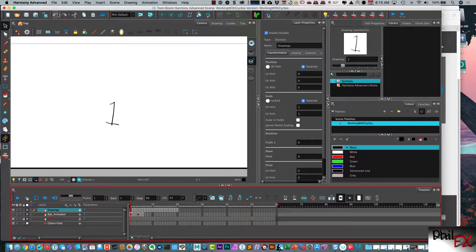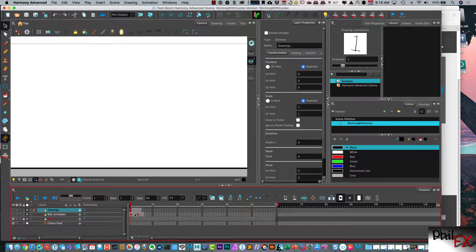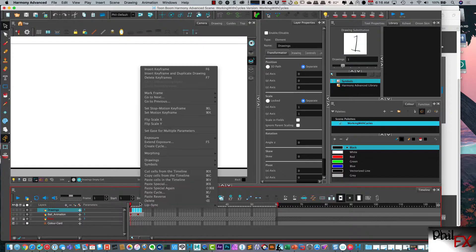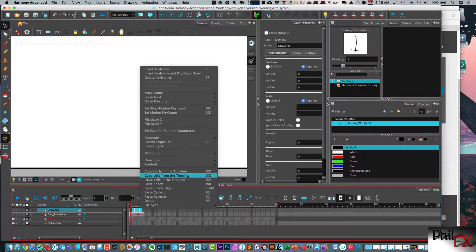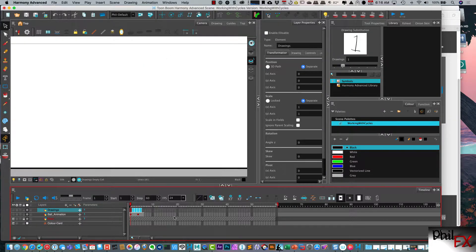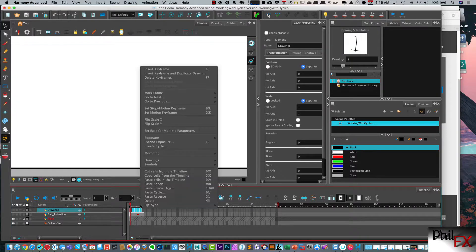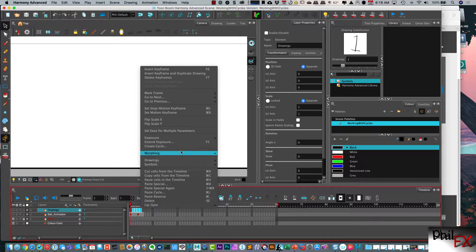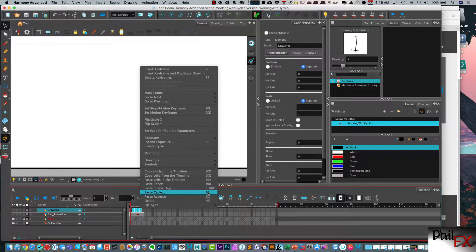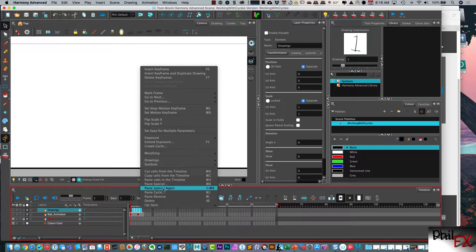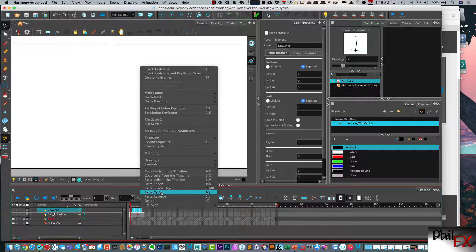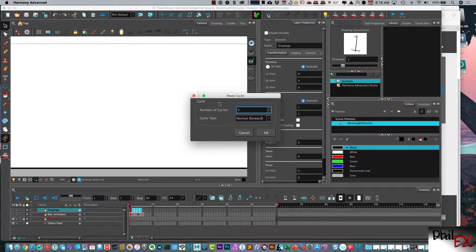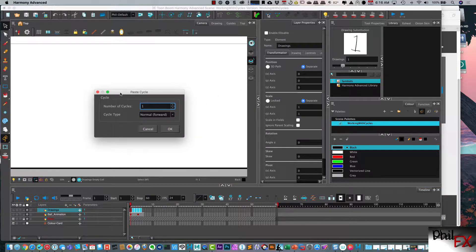Another way to do this. So let me do some undos. So that was using a create cycle command. We can also do this with a copy and paste. So if I do a copy, select all these and I copy the cells from the timeline, then I right click and I can do a paste cycle. So you have more power actually in a paste cycle as opposed to create cycle. So creating cycle is just going to do one of the many types of variations you have available in paste cycle.